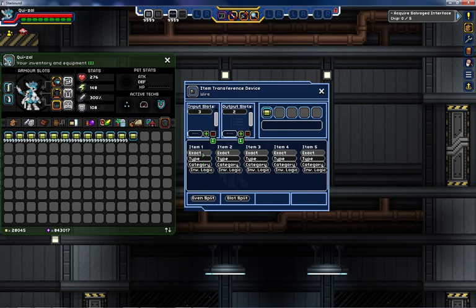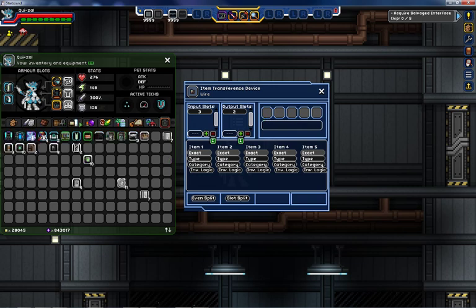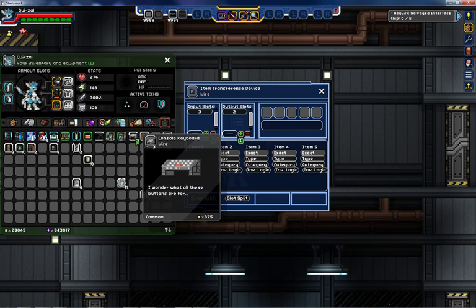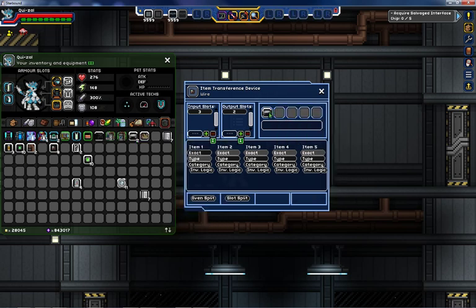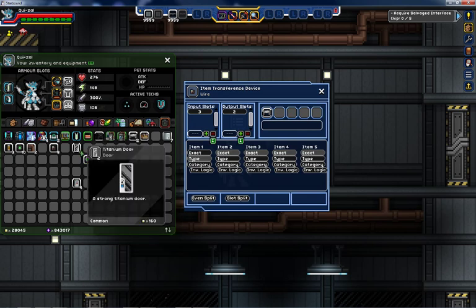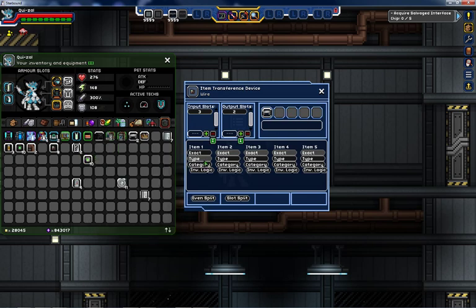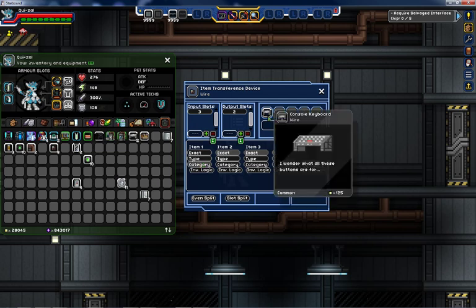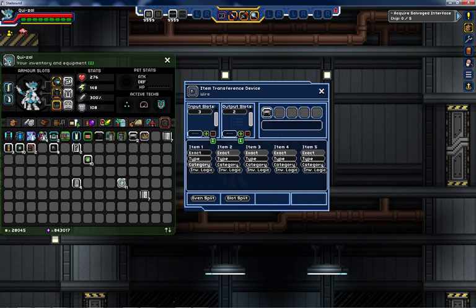There are also different kinds of filters as found in the third window. These filters are Exact, Type, and Category. Exact will search for exactly the item you have put in, and this is likely what you will be using most often. Type will search for the item type shown in the item window — for example, the Console Keyboard has the type Wire, so selecting Type would pull storage bridges and repeaters, but not doors. Category will make it pull from a full category of the inventory tab, meaning it would pull anything out of that tab but nothing out of another. Invert logic applies here as well — you can pull from all tabs but the Objects tab, or all types but the Wire type.